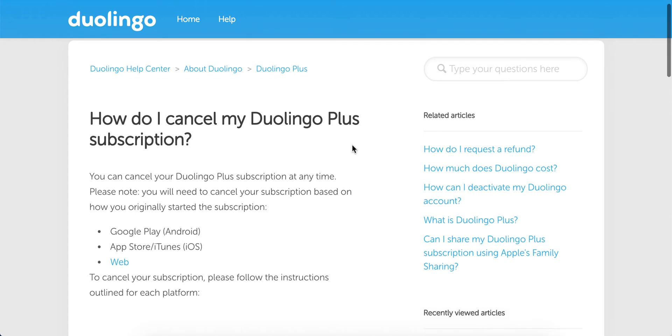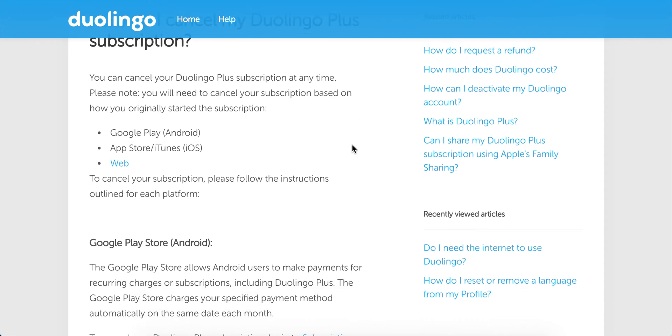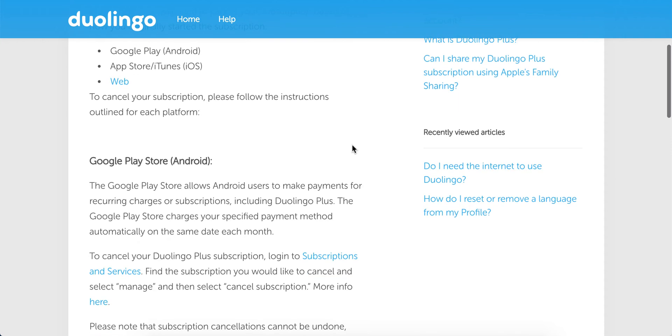Hello. So to cancel Duolingo Plus, here I'm just looking through the Help Center. You can do it on the web, Google Play, or App Store.